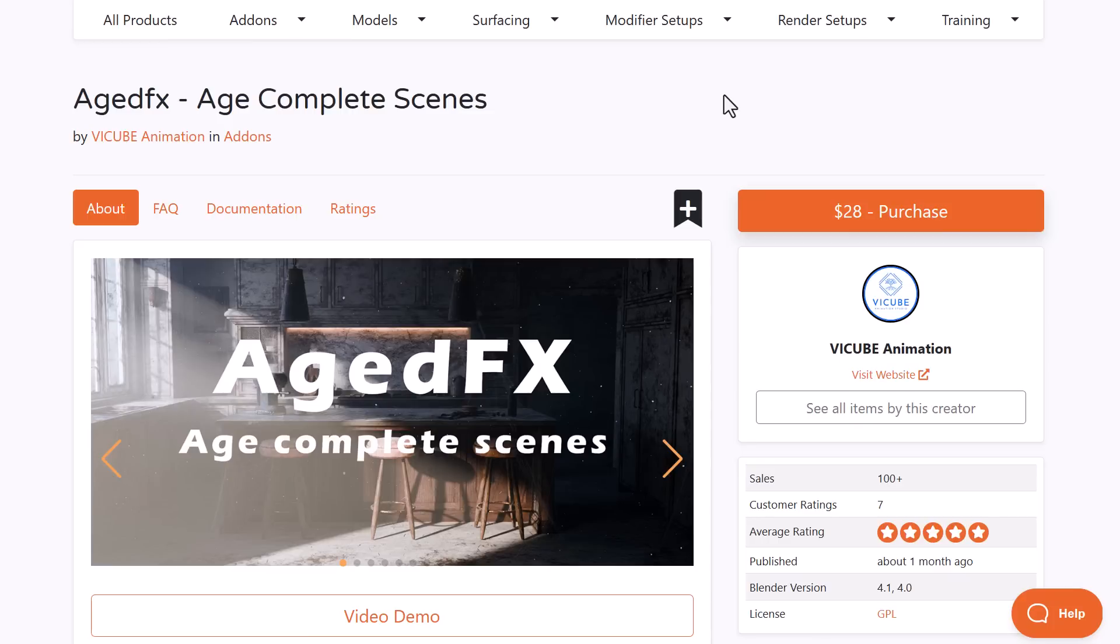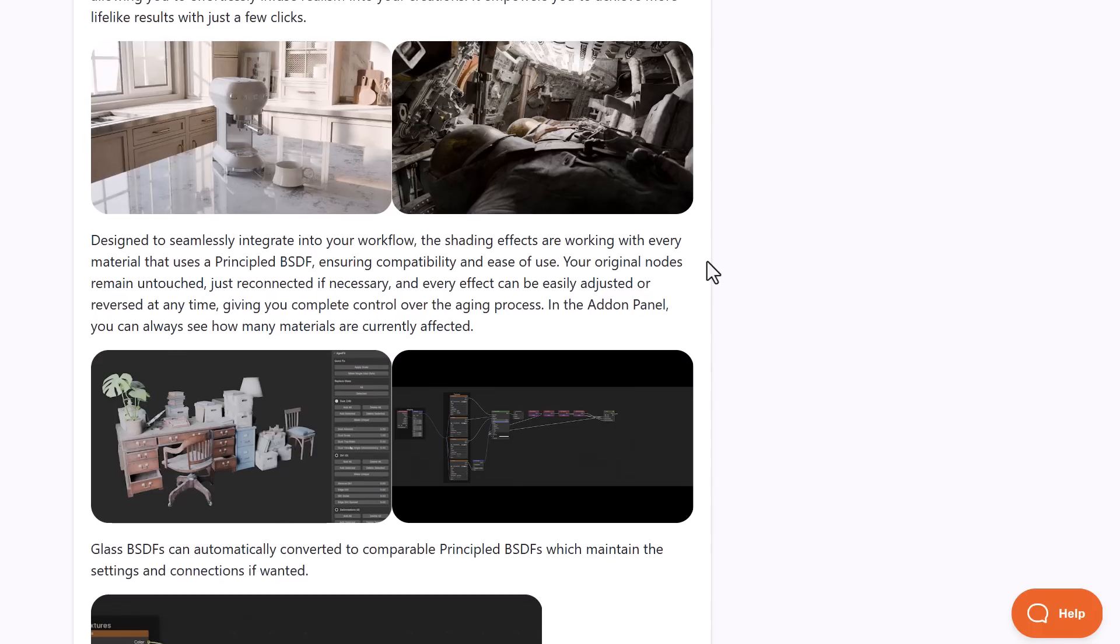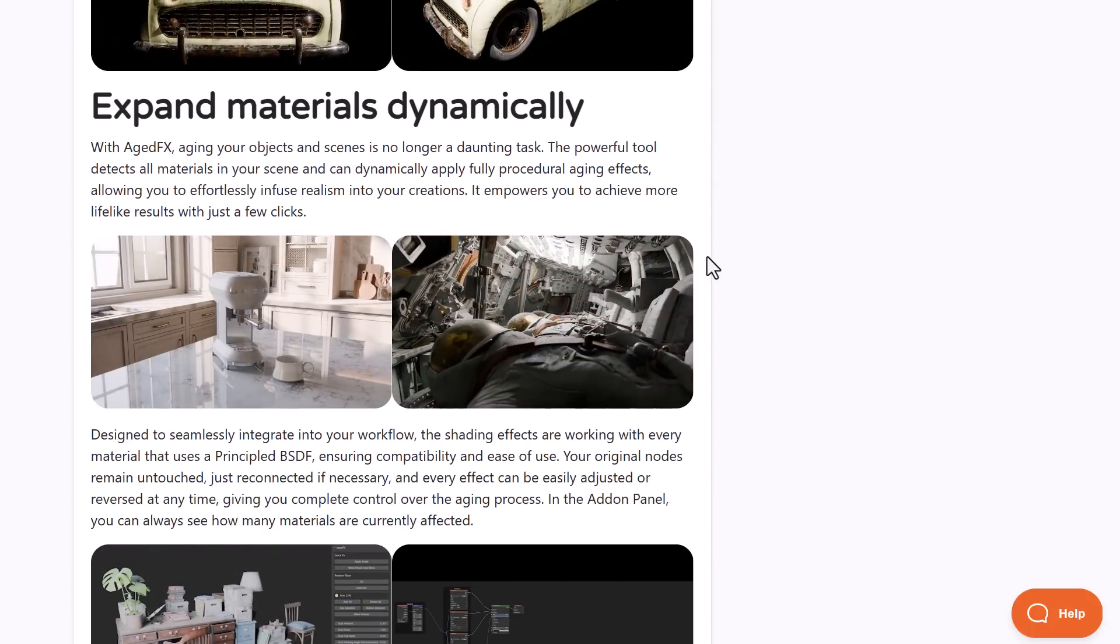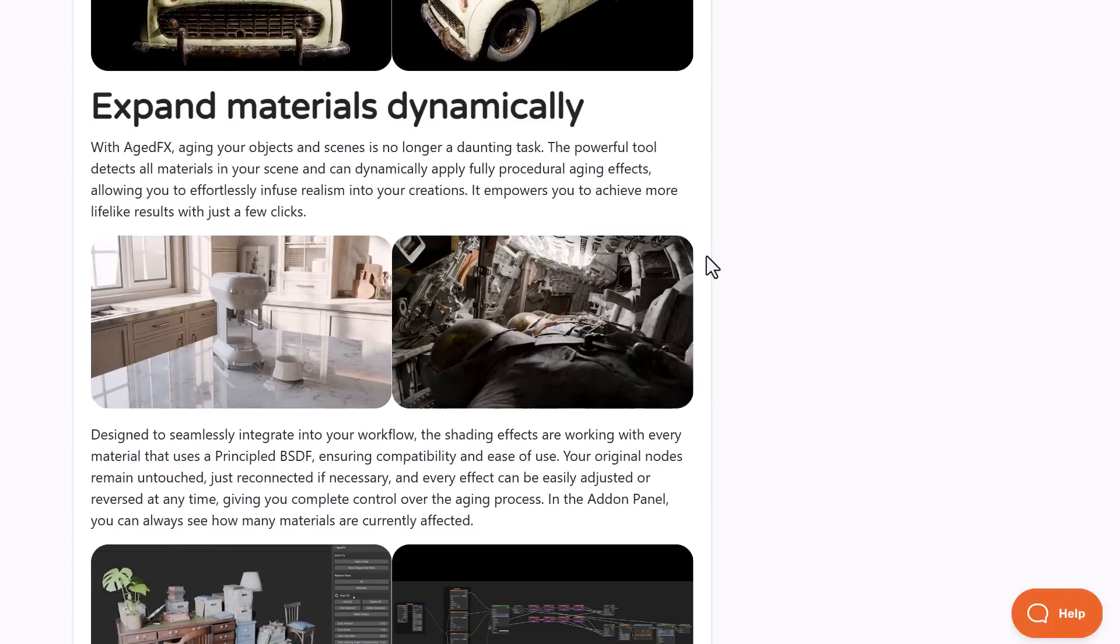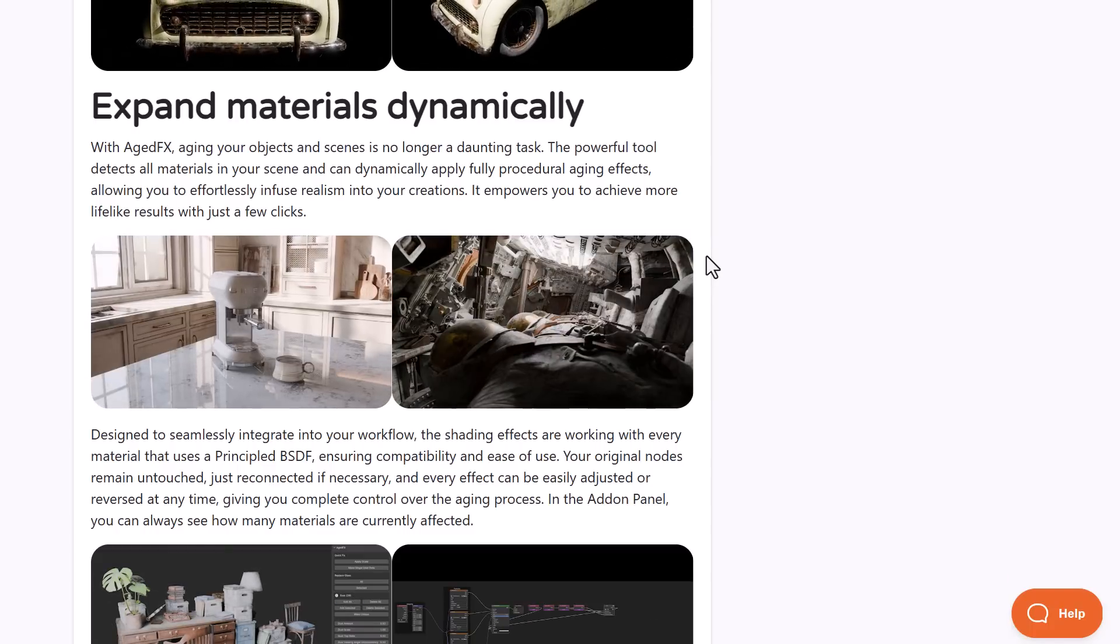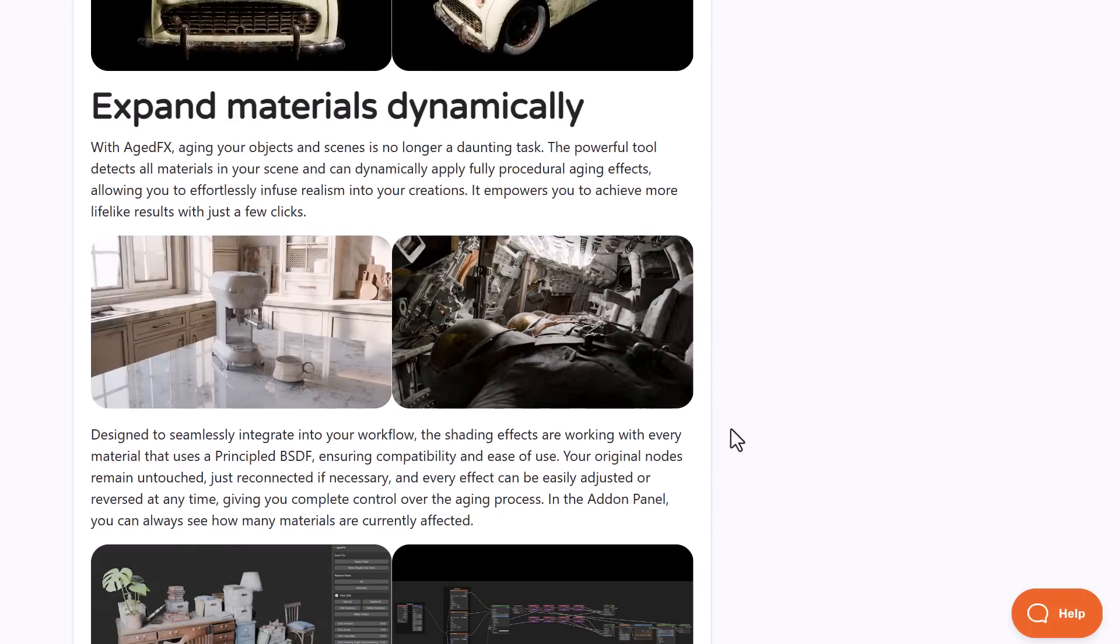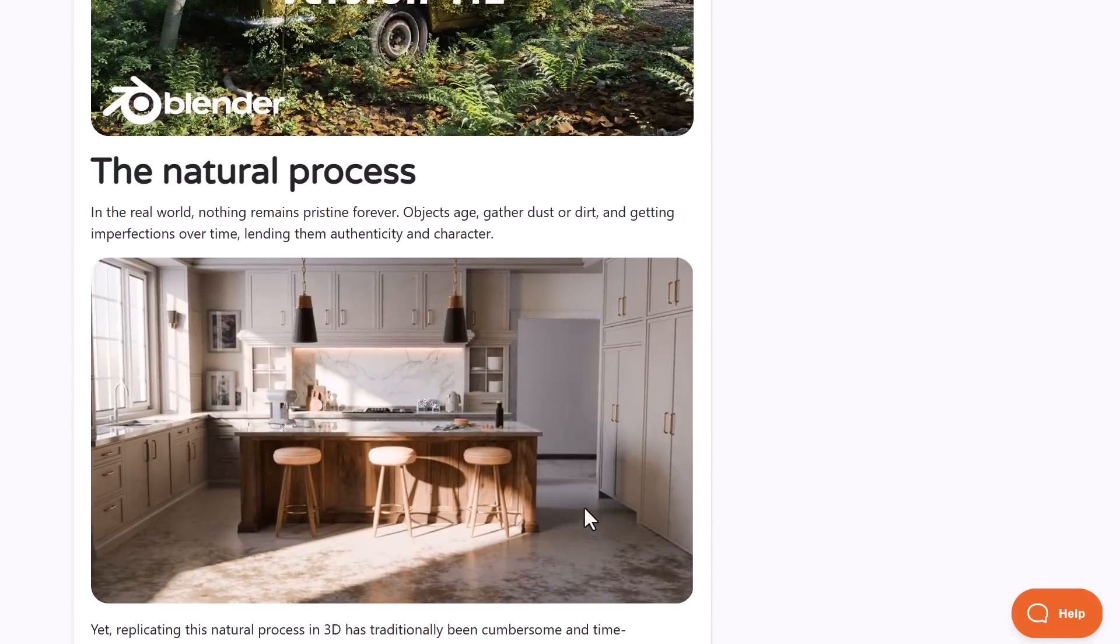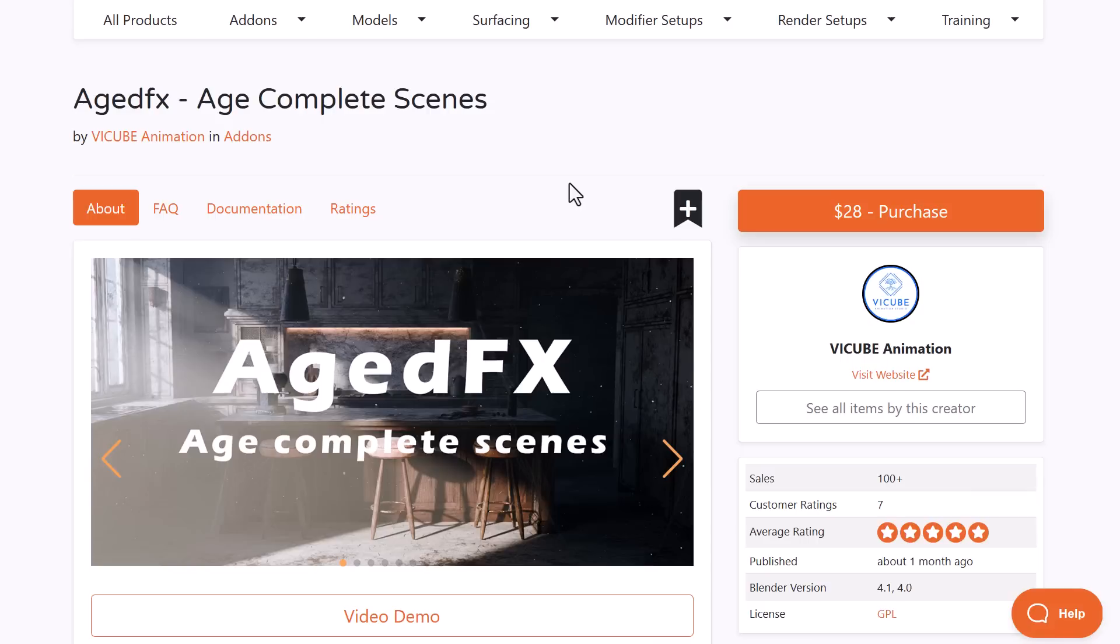You know how we have beautiful scenes and would like to age them? Aged Effects from V Cube Animation does exactly that. They're currently doing a 25% offer running from now till May 1st, 2024. You can apply this aged feeling across your entire scene. This is designed to seamlessly integrate into your workflow as the shading effects work with every material that uses the Principled BSDF. With version 1.2 now available, you can easily adjust, reverse, or completely age any scene.